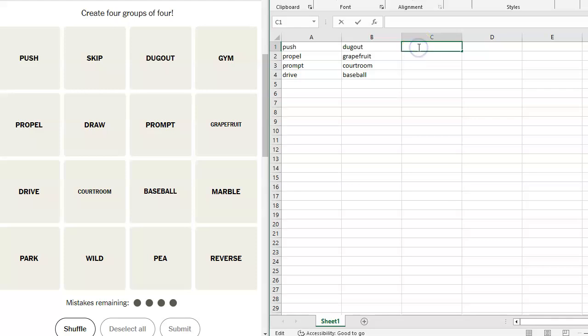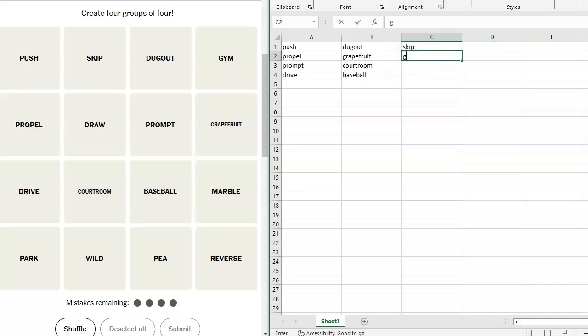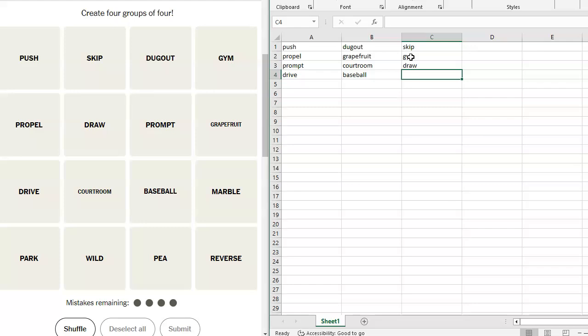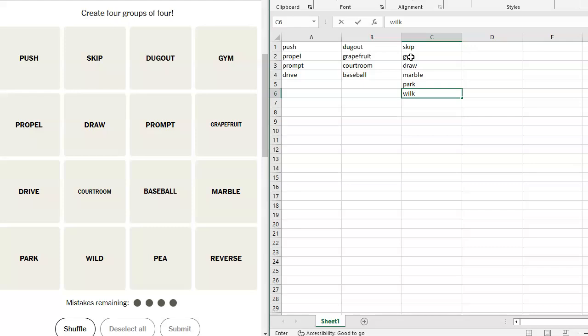Let's see. We've got skip. Gym, propel, draw, push, propel, prompt, drive. Those all work together. Draw, grapefruit, drive, courtroom, baseball, marble, park, wild, pea, reverse.